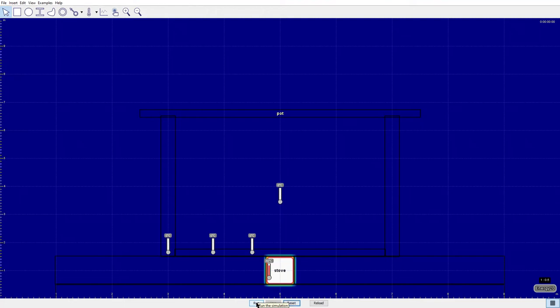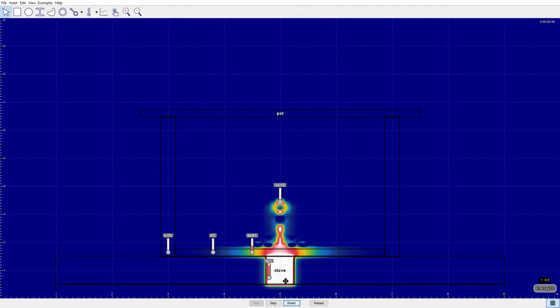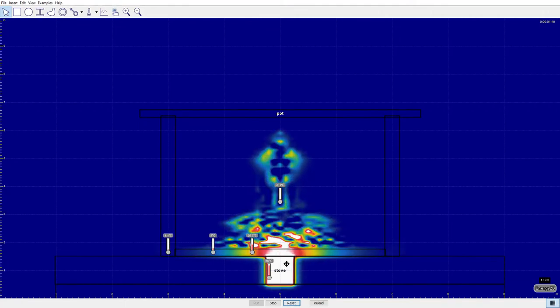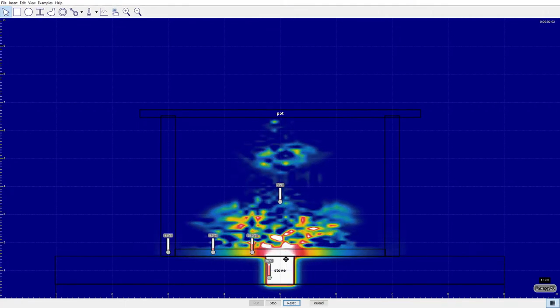This is group 26's energy transfer simulation. We have a stove that is transferring energy to the pot through conduction.